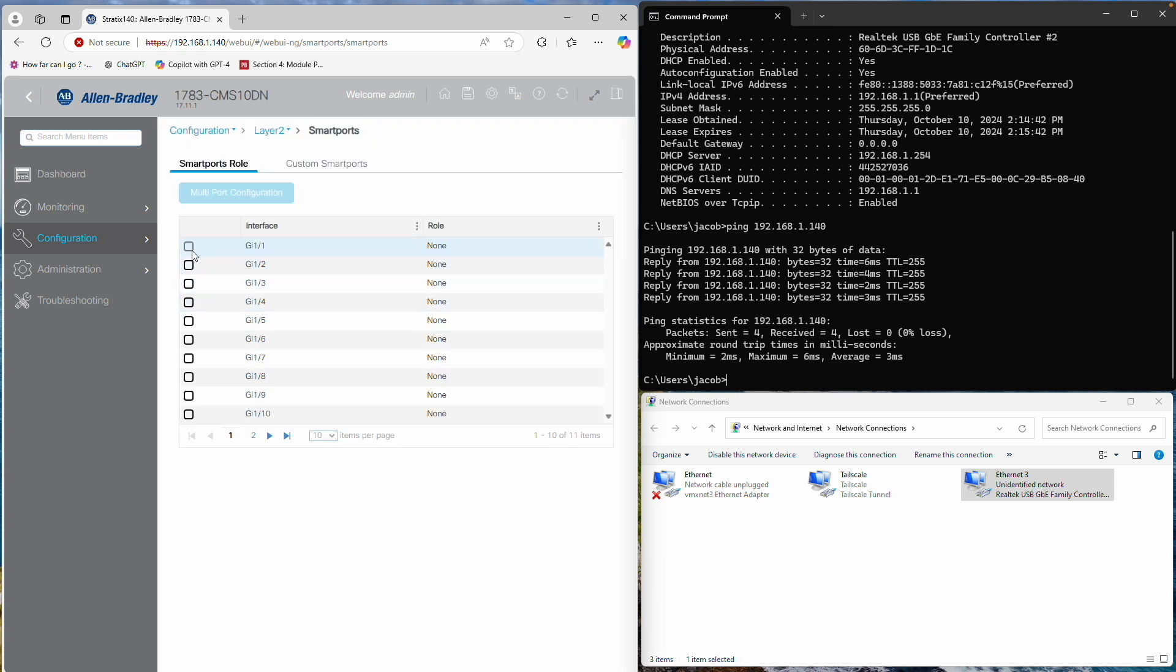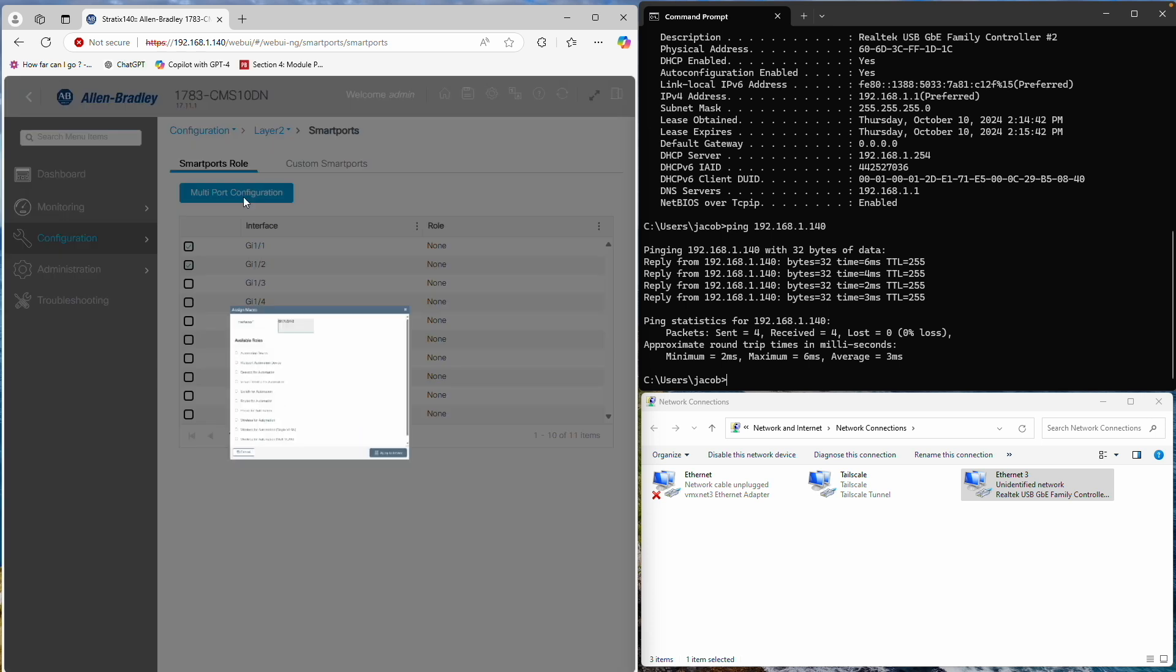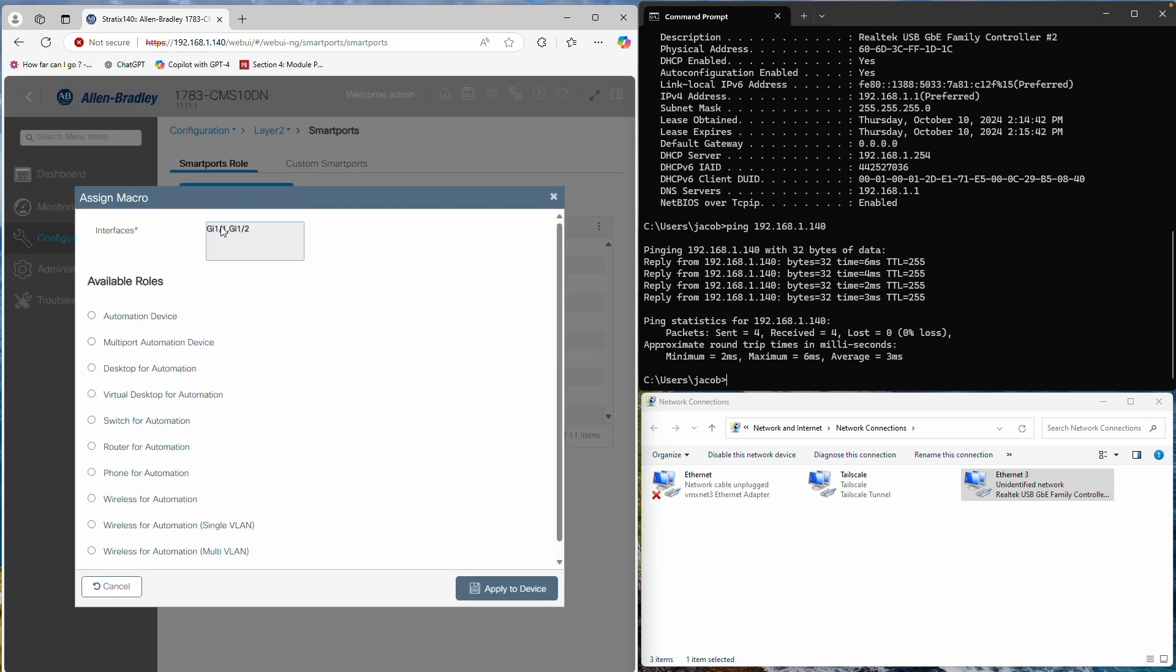I'll set the two combo ports to Switch for Automation. This setting should be used for any ports connecting to another switch.